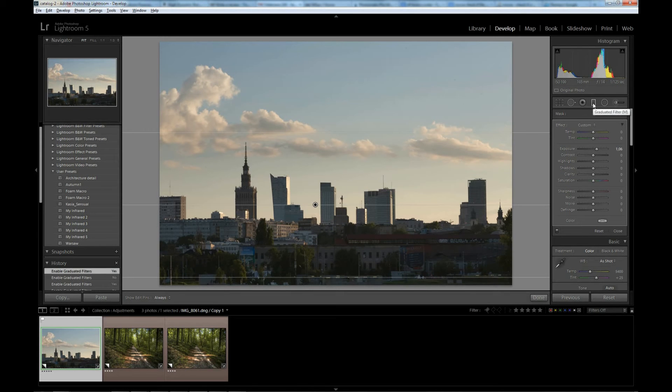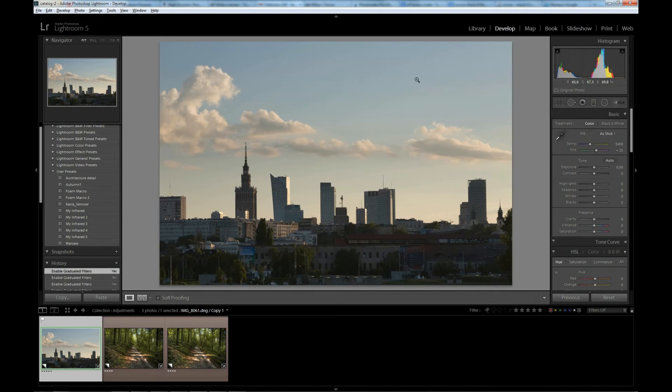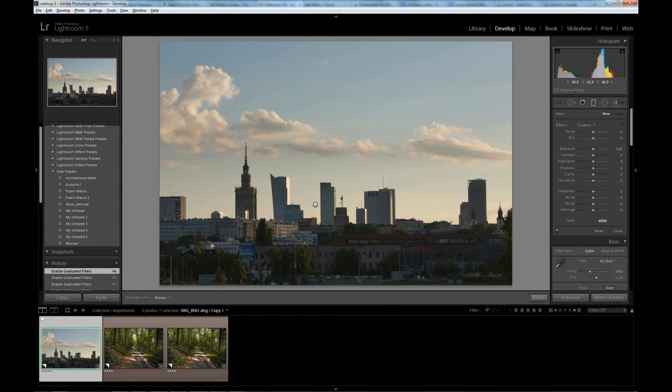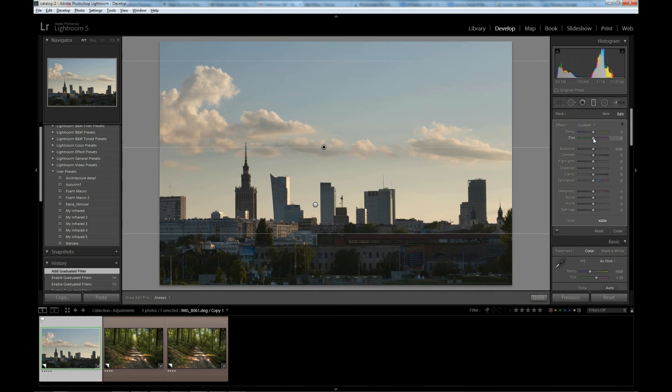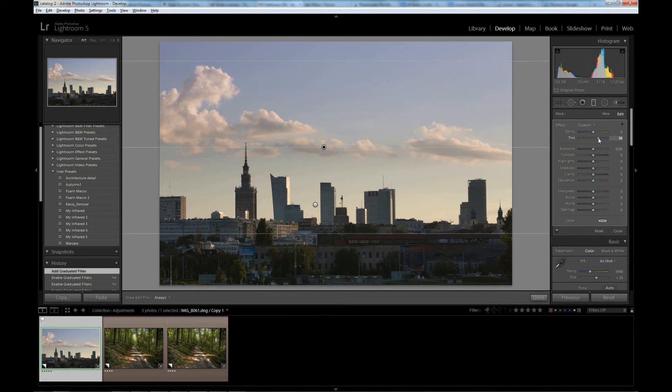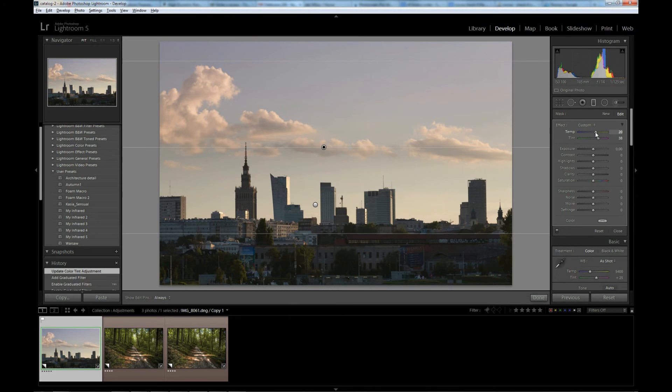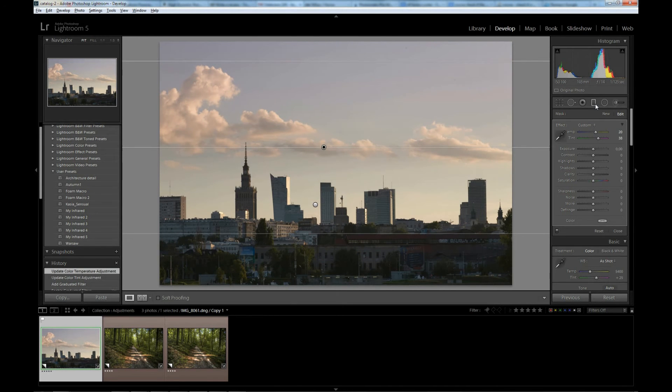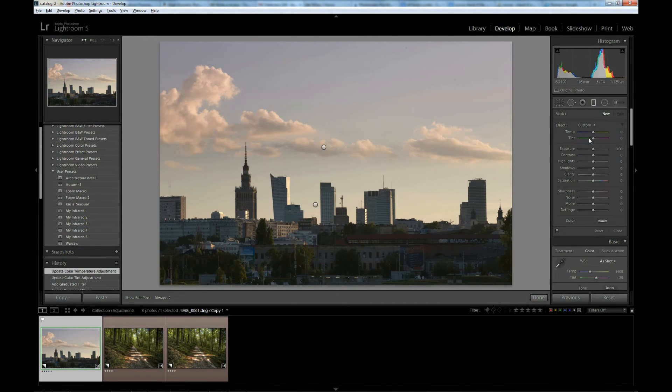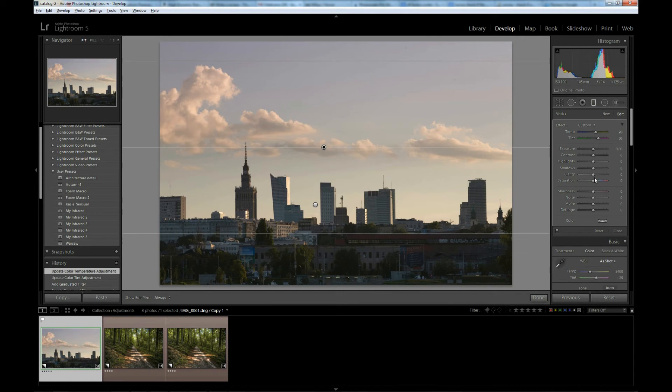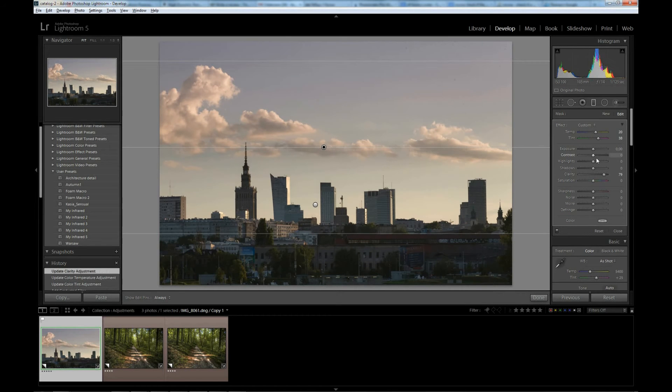So let's draw yet another filter. This time for the sky. And let's change white balance to more purplish one. So the sky looks more purplish and maybe increase temperature a little bit.